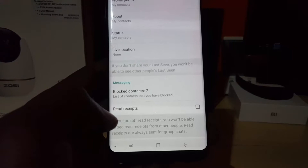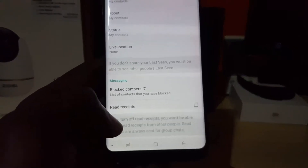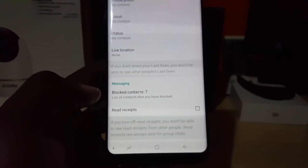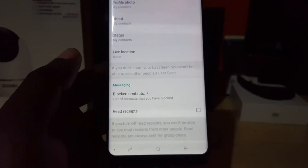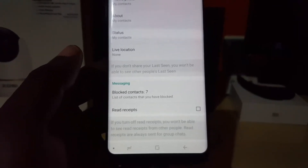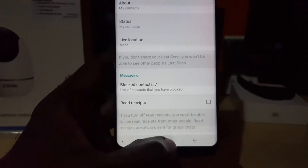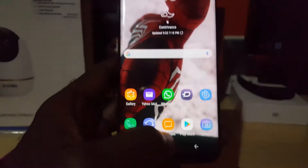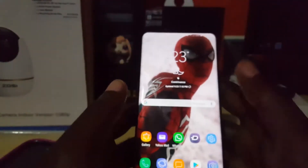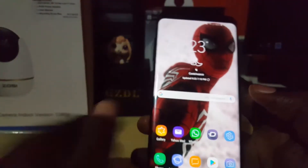Note that this goes both ways — if others cannot see it for you, you can't see it for them either. Also keep in mind that for group chats, read receipts will constantly remain on regardless of this setting.